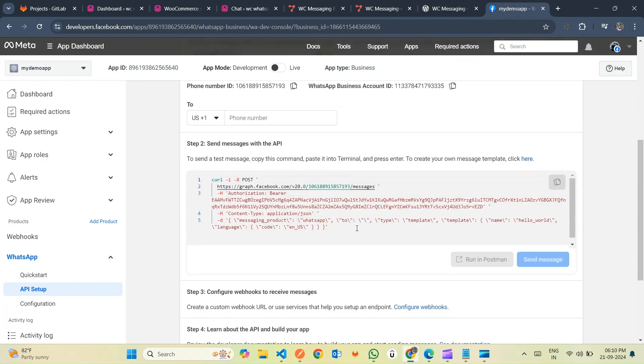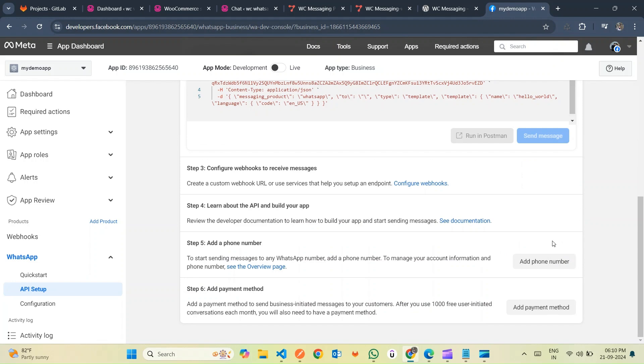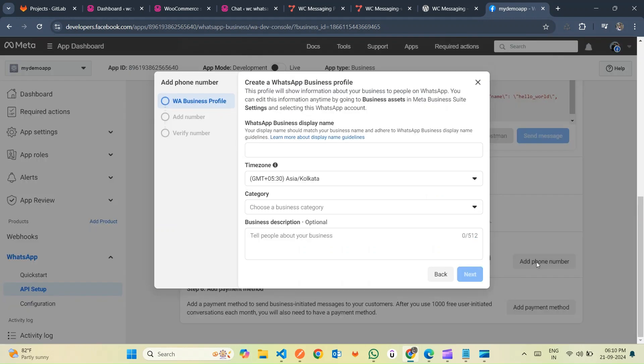Now, you'll find yourself on the Settings page where you can access crucial details such as the access token, business ID, phone number ID, and more.